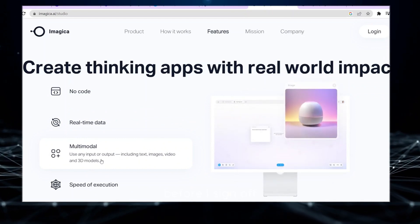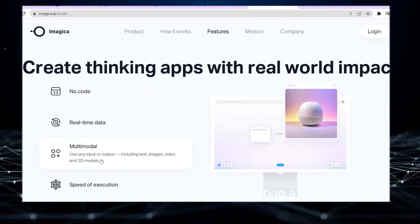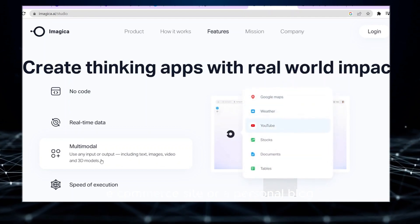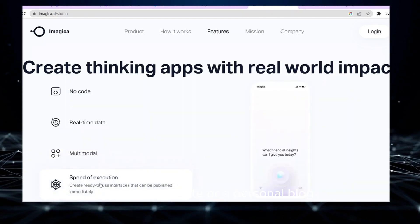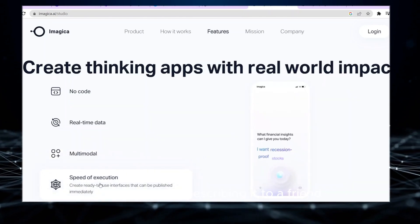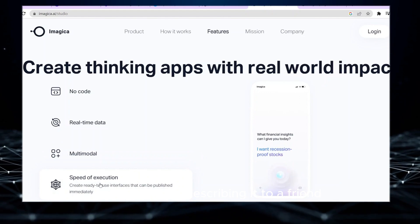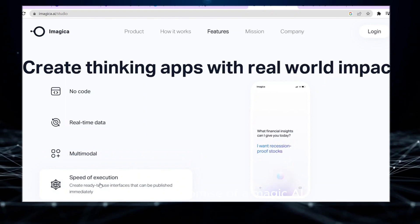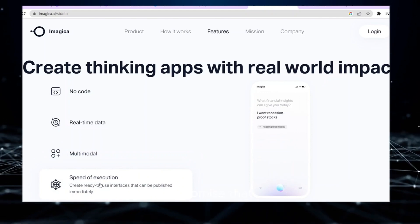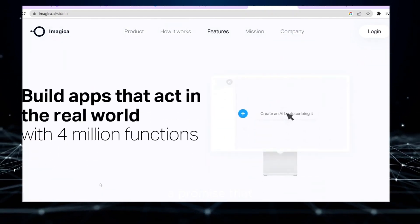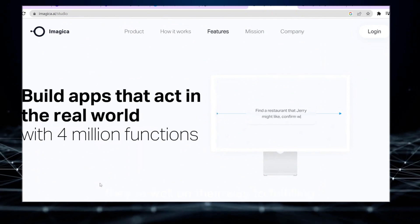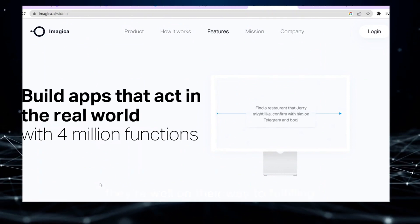Before I sign off, let's envision a world where creating a complex e-commerce site or a personal blog is as simple as describing it to a friend. That's the promise of Imagica AI, a promise that, from my experience, they're well on their way to fulfilling.